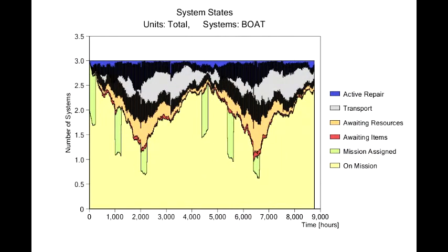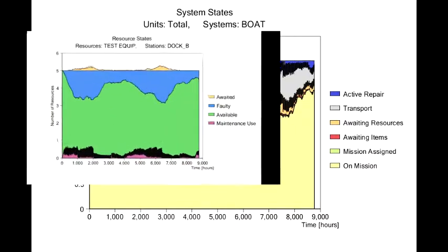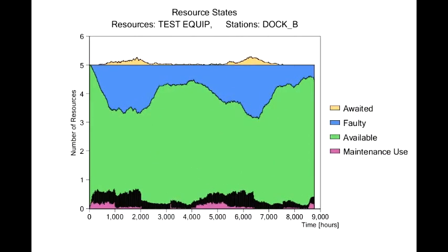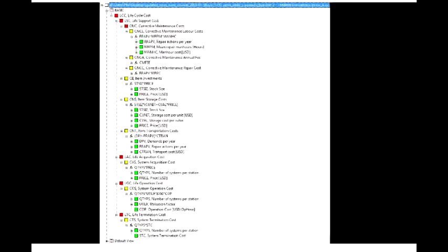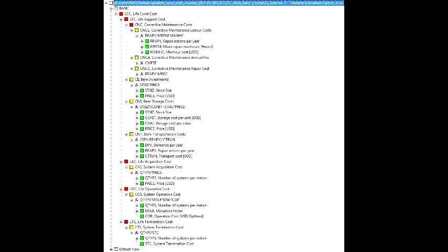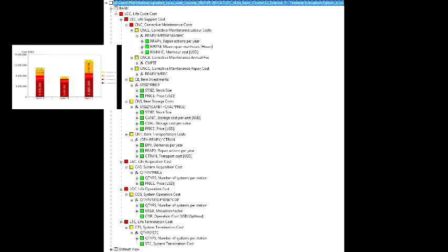Location of repair analysis, which is similar to level of repair analysis, resource dimensioning, life cycle cost analysis, cost benefit analysis, and performance based logistic solution analysis.